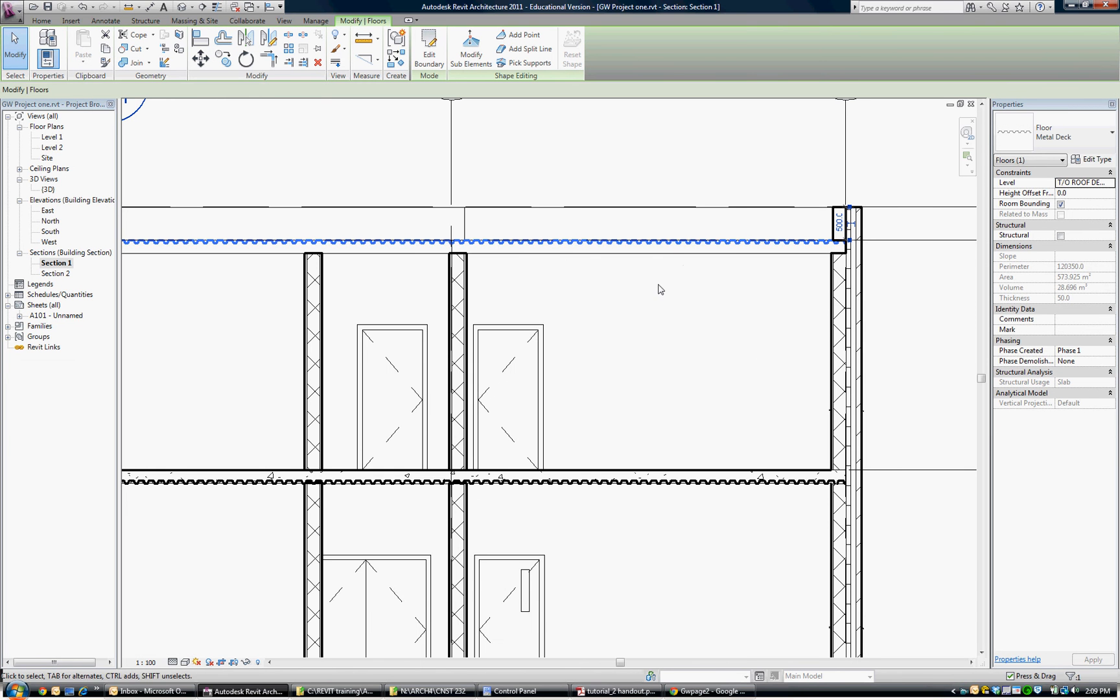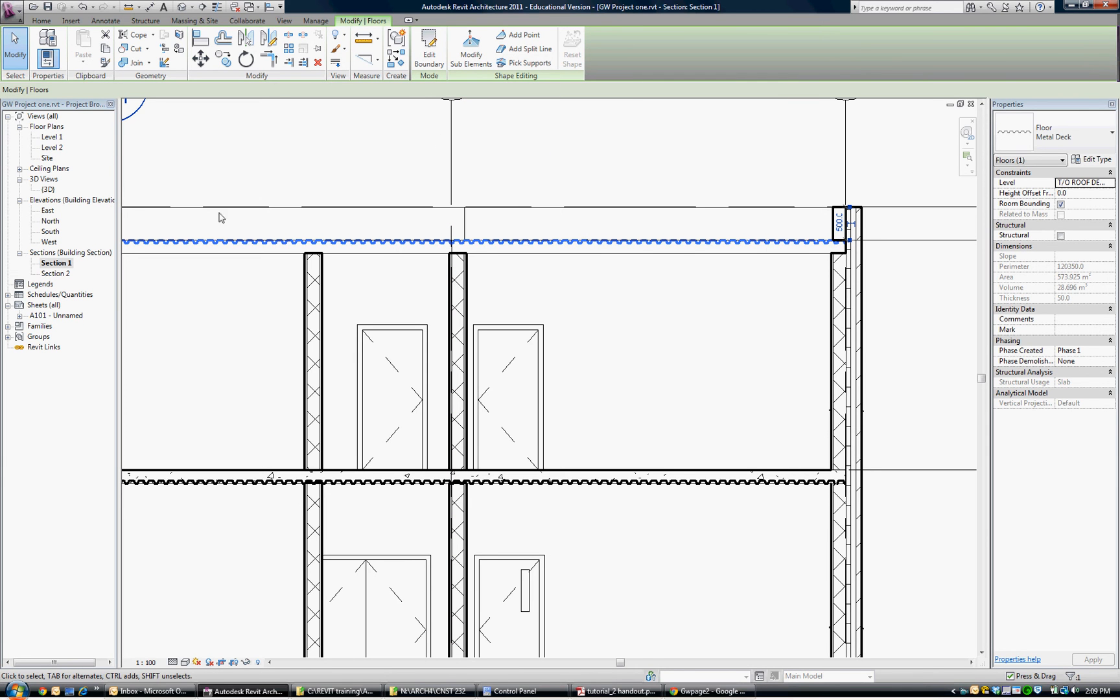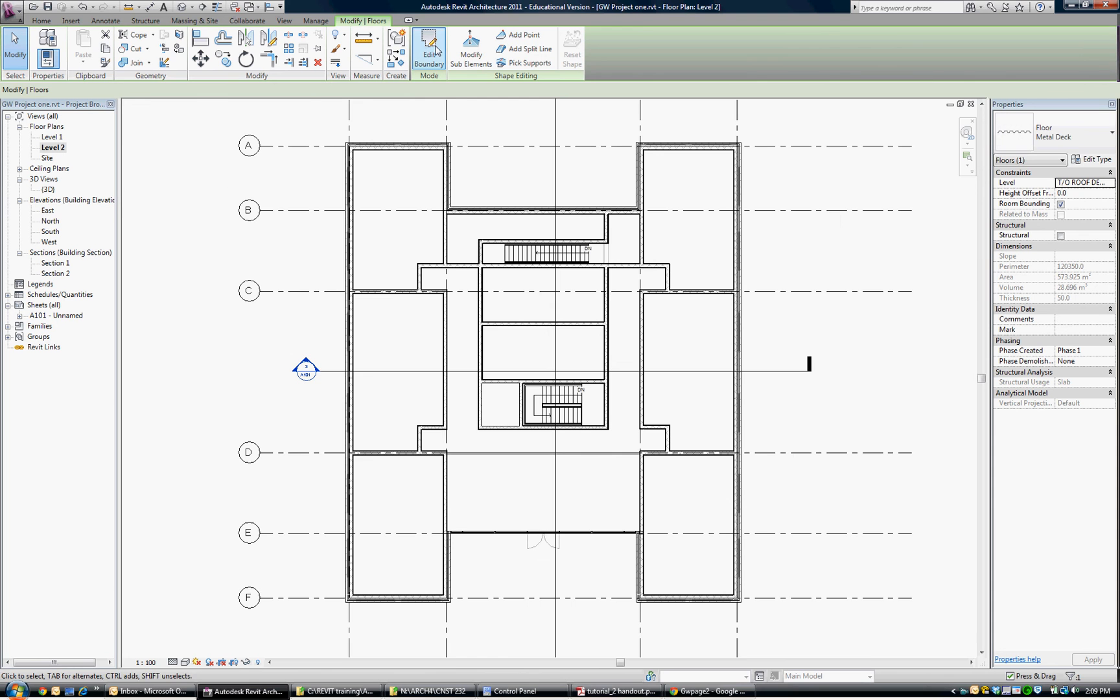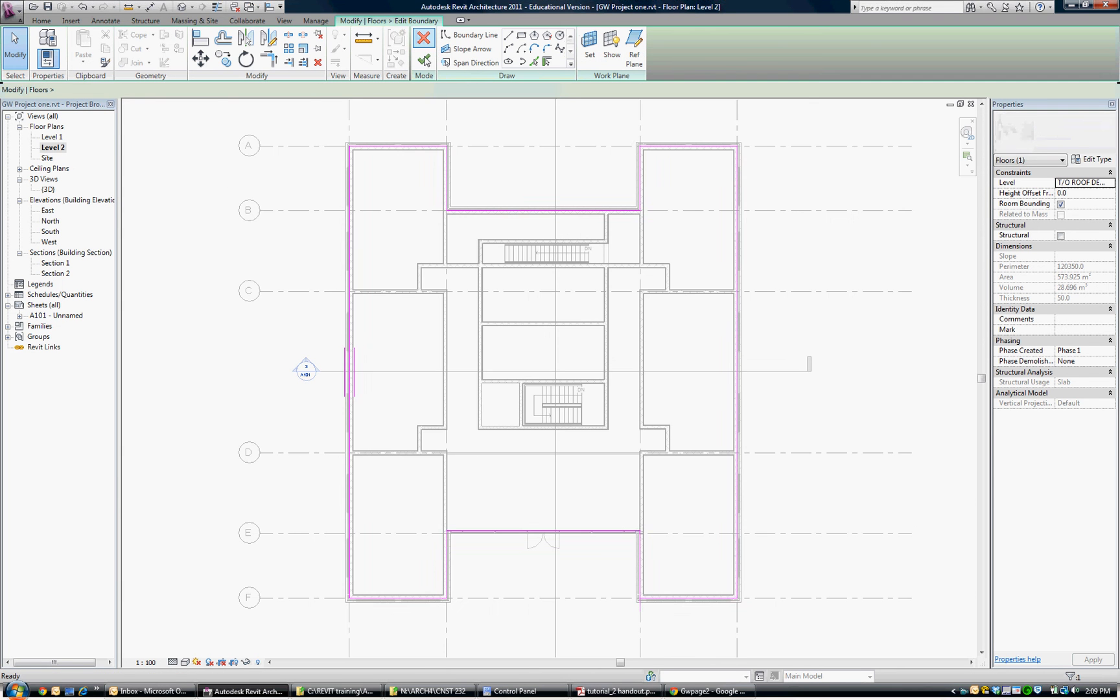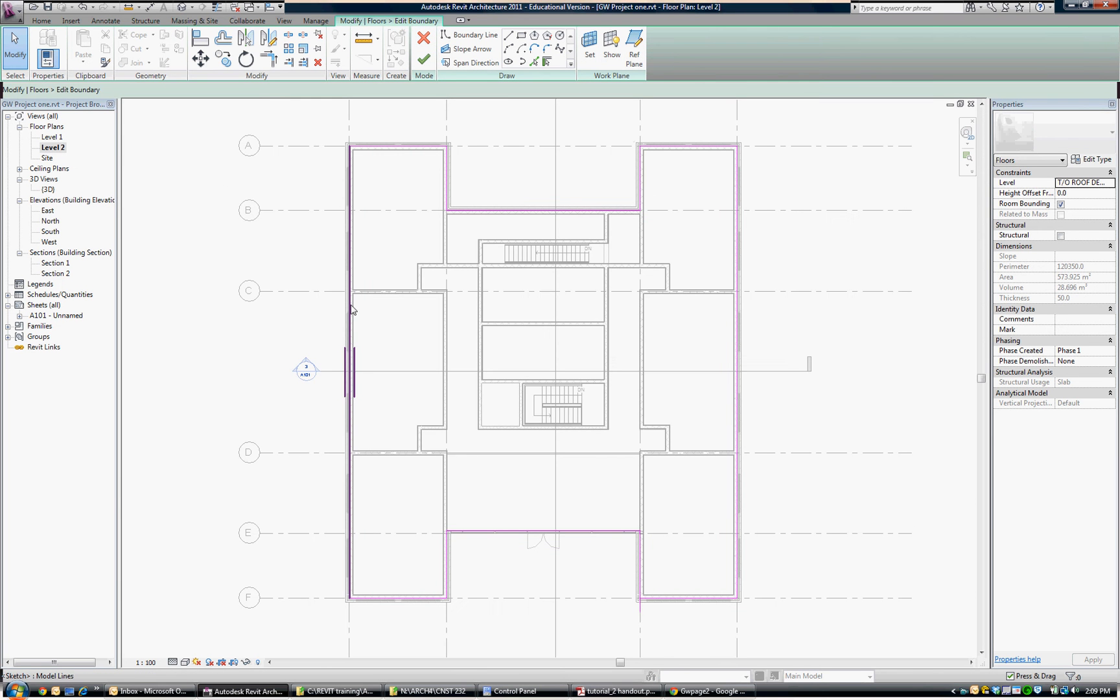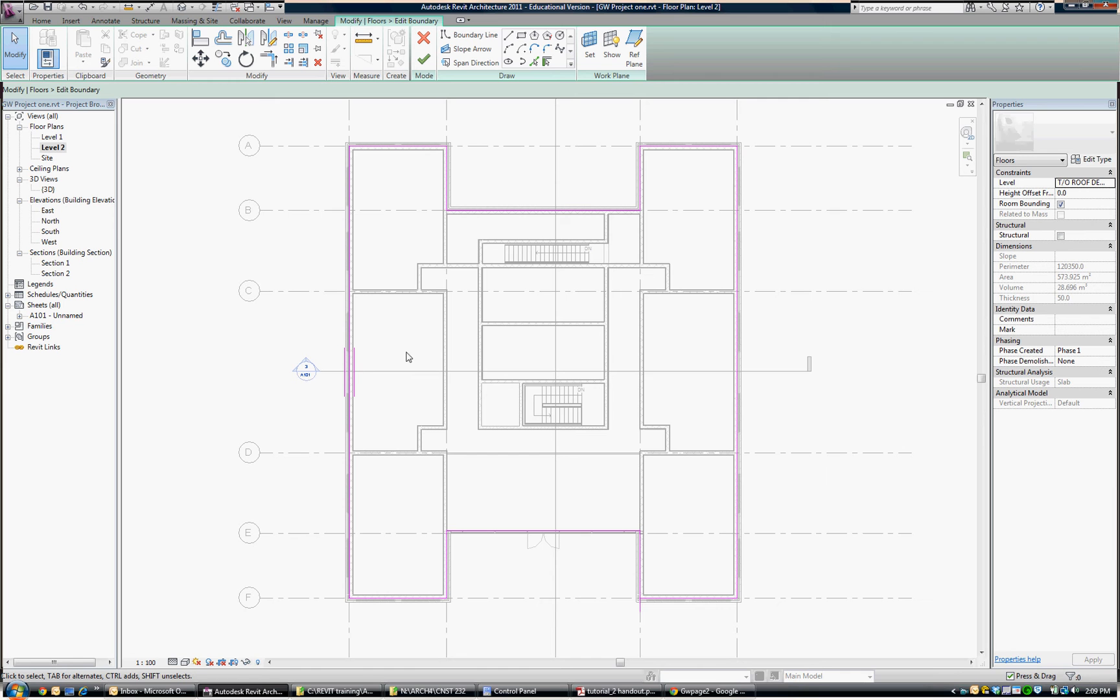I've got the roof deck highlighted. You can see there's an edit boundary button visible now, but rather than doing that in section, I'm going to leave that highlighted and go to the second level and then choose edit boundary. So here it shows in pink lines the boundary that my decking is spanning. If you look on one of the lines, there are two parallel lines expressing the direction that the decking is spanning. This decking is spanning up and down on the page, which suited our particular joist direction.